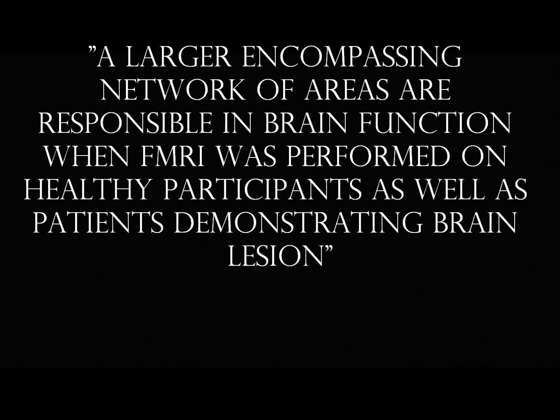I love the brain. My response is as follows. There are multiple ways in which functional imaging can be performed, and ultimately the kind of test performed depends on what the researcher is searching for. For example, authors Driver, Blankenberg, Bessman, and Ruff (2010) suggest that a larger encompassing network of areas are responsible in brain function when fMRI was performed on healthy participants as well as patients demonstrating brain lesions.